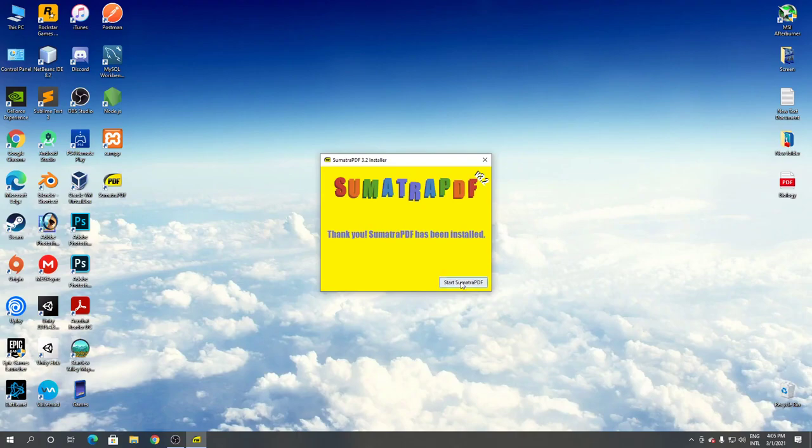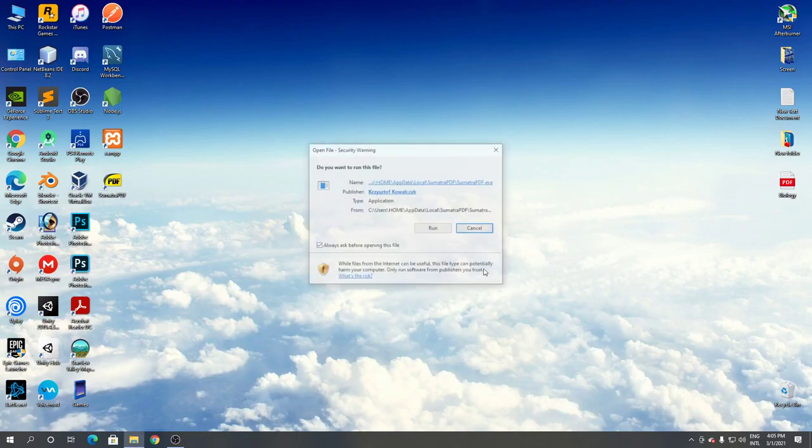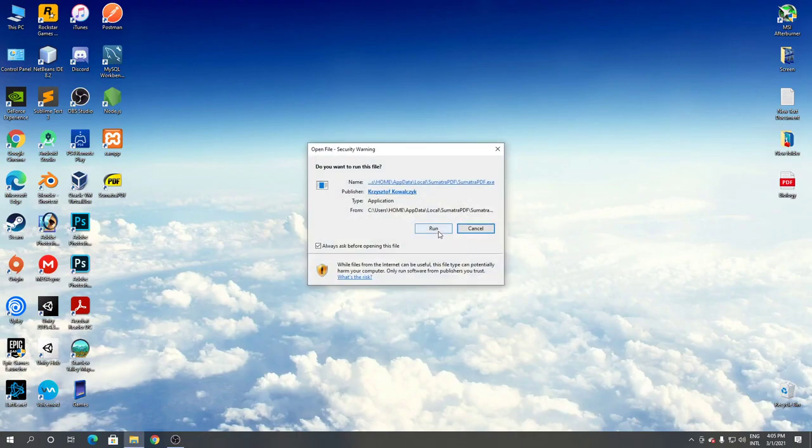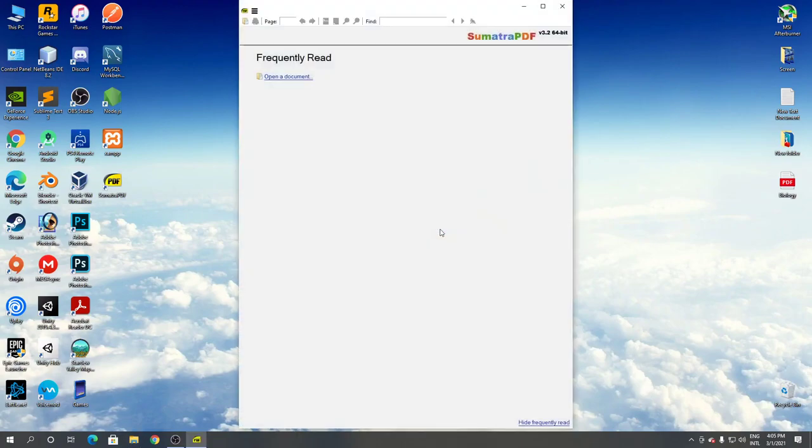Installation complete. Click start Sumatra PDF. Click run. As you can see, this is Sumatra PDF.